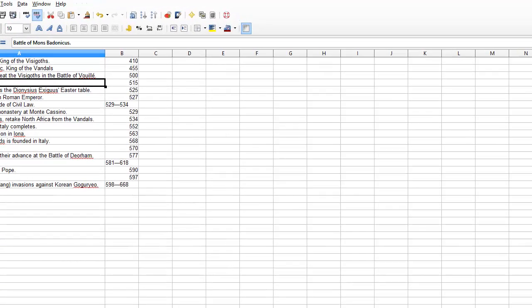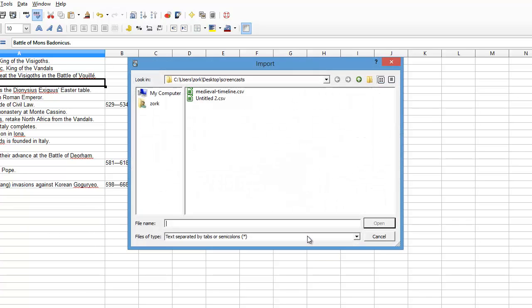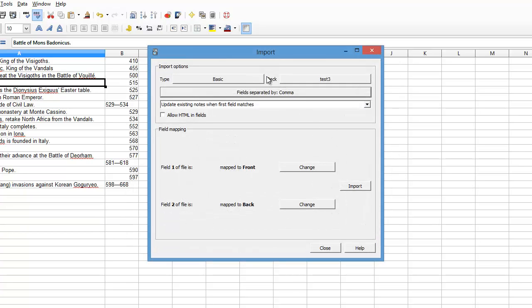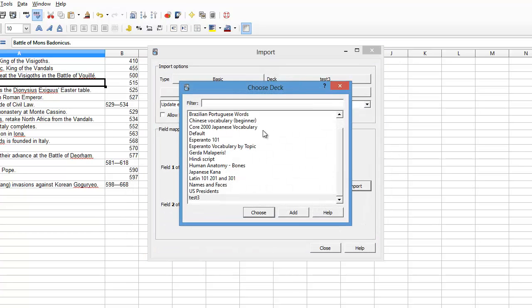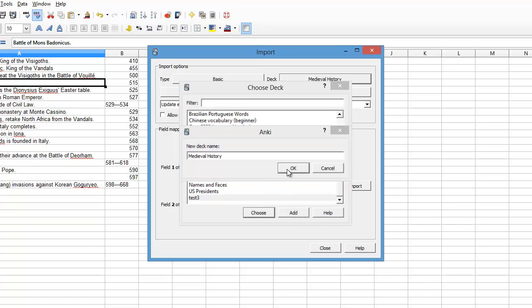Now I need to load up Anki. I click Import File, choose Medieval Timeline, Open. The deck that I want to add it to—I'm going to make a new deck. So I click Add. Call this Medieval History. OK.